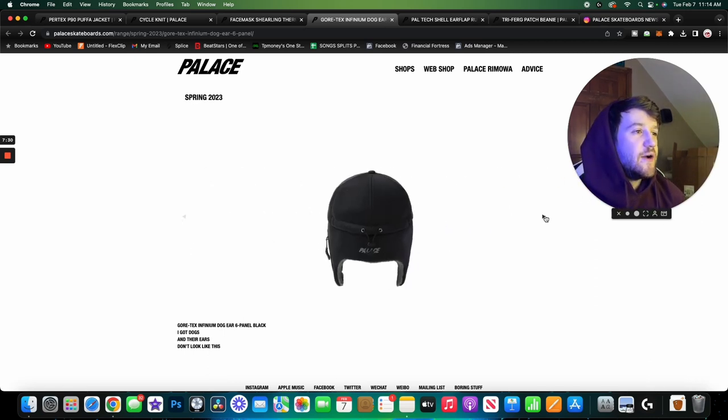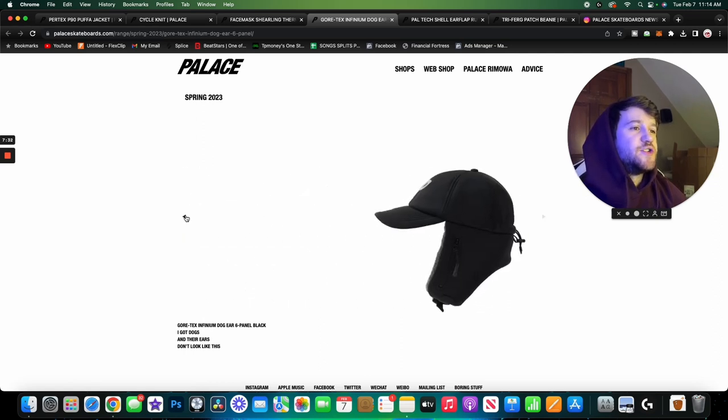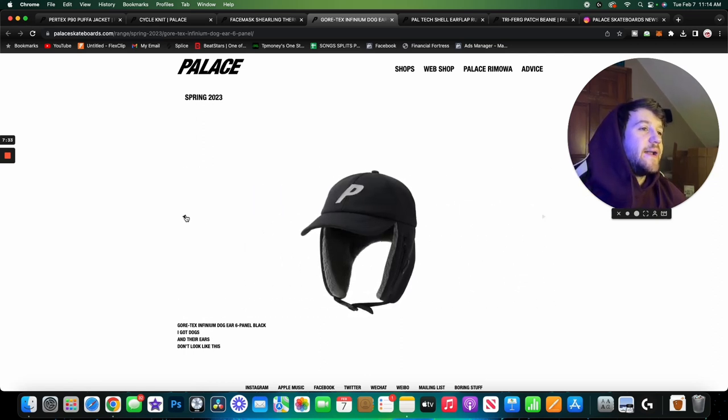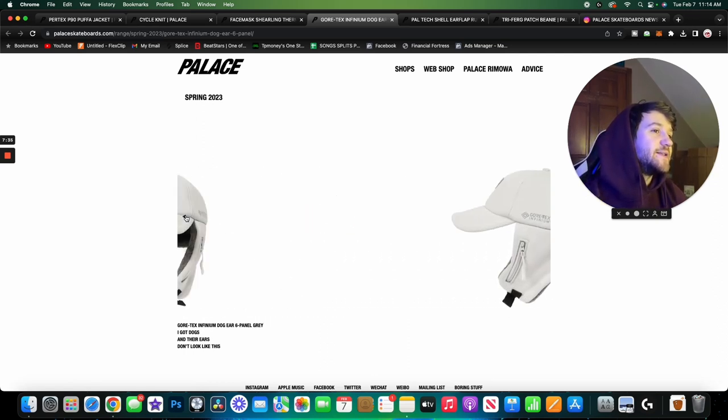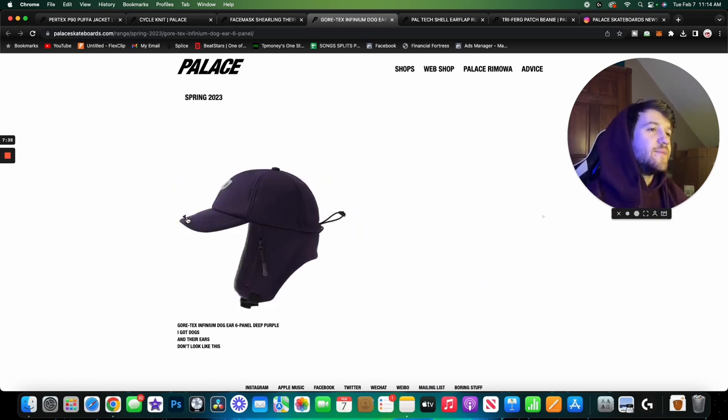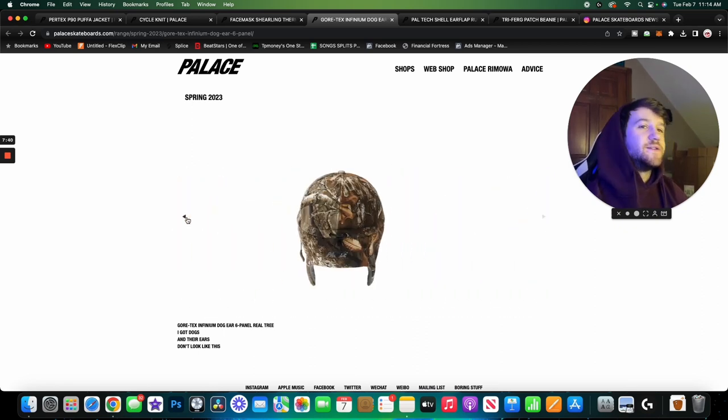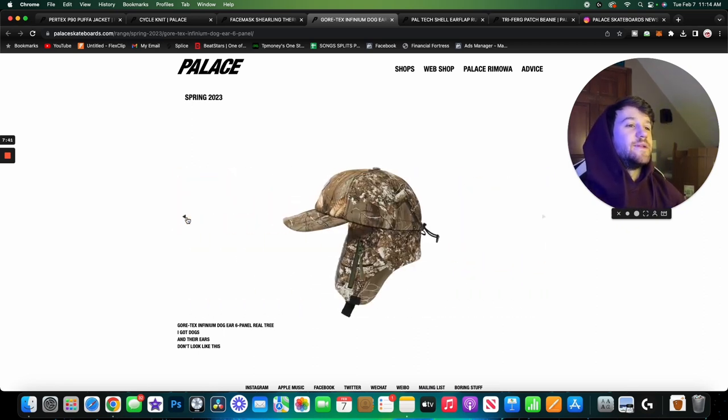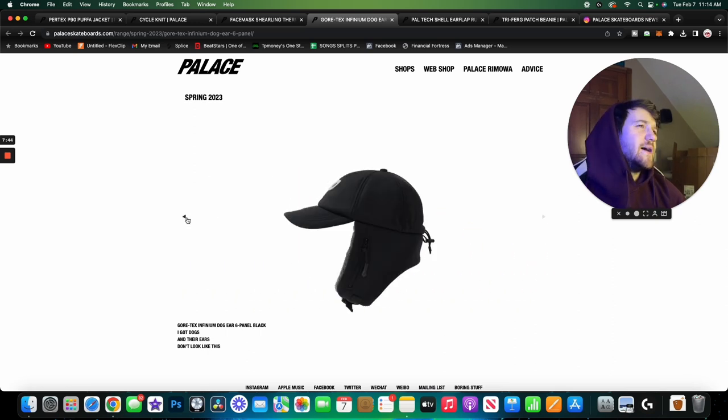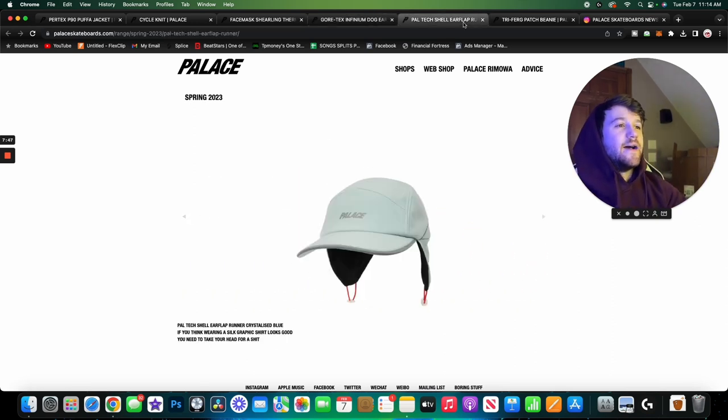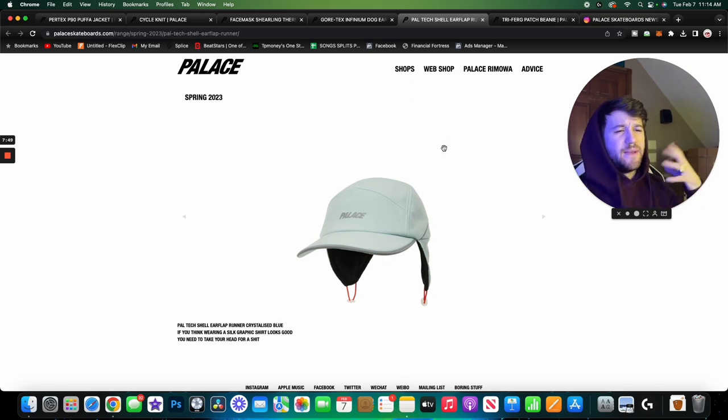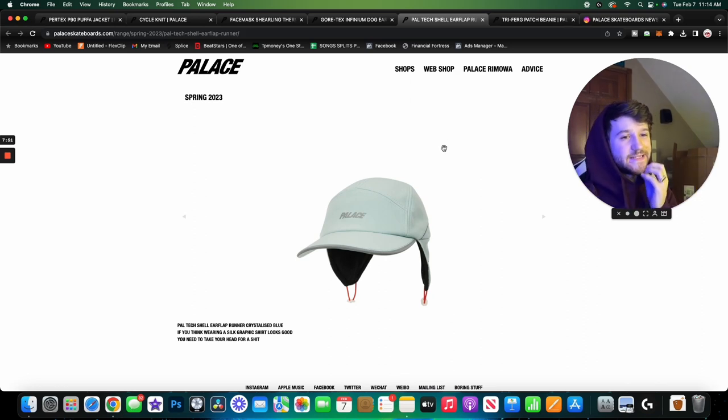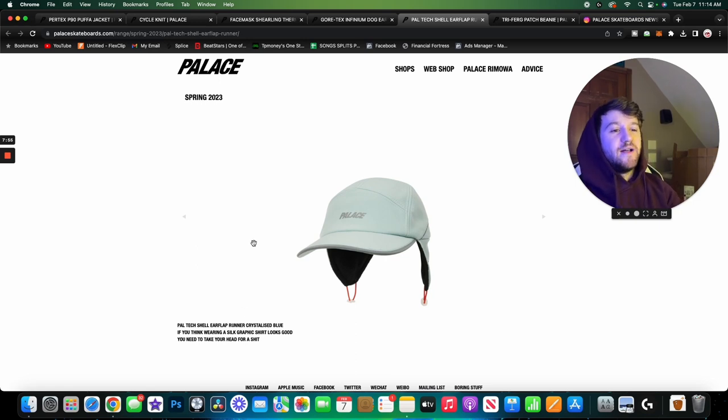As you guys can tell here too, the sherling lining changes on each one of the hats, so keep that in mind. Or actually they might all be gray. Am I tripping? Okay so the sherling is the same exact on all the hats, I am tripping. Yeah, these are all right, not really something I would go out of my way to get. Same with the next hat, I'm just not big on the ear flap hats to be honest, not really my thing.